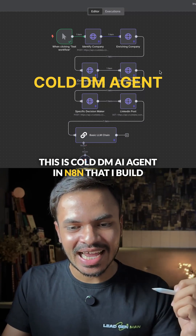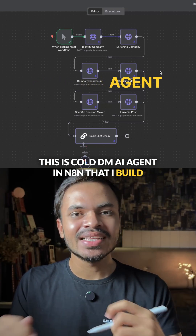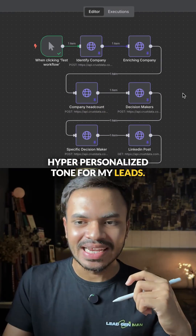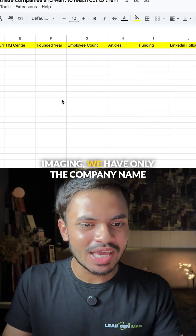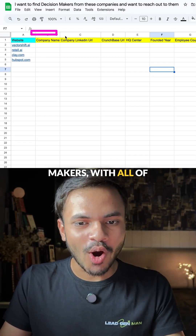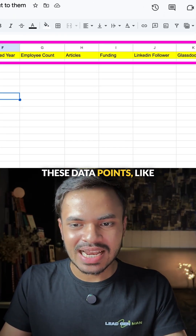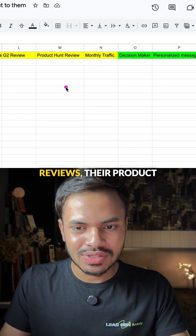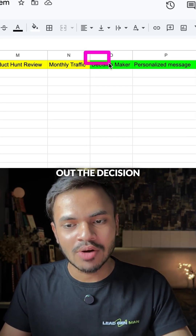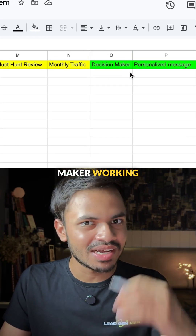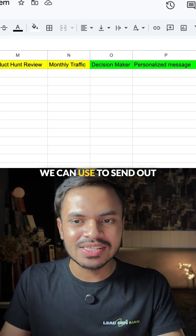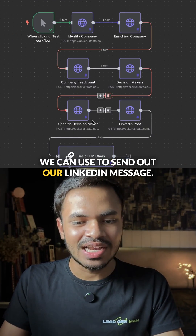This is a Cold Email AI agent that I built that will write all cold emails with a hyper-personalized tone for my leads. Imagine we have only the company name and we want to reach out to their decision makers with data points like their funding, G2 reviews, Product Hunt reviews, their SEO or monthly traffic. It will also find out the decision makers working at that company and create a hyper-personalized copy that we can use to send out our LinkedIn message.